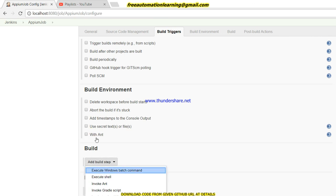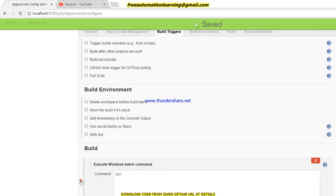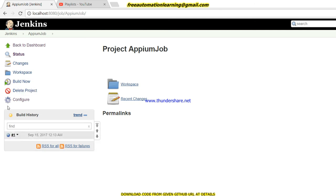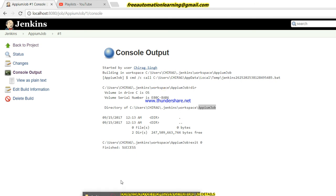In the build, I'll add a build step - execute Windows batch command, because I am using Windows. Here I will put 'dir' first, apply, save, and will run the first job to check if my Jenkins job is correctly saved. You can see the new Appium job has been created.